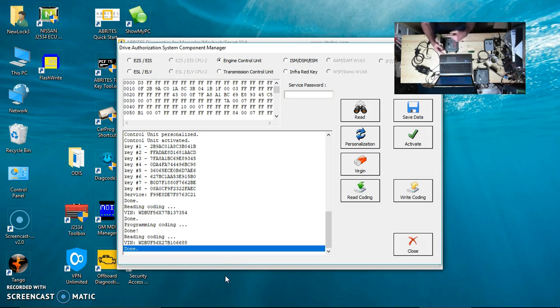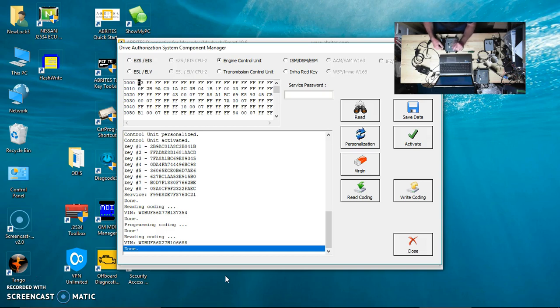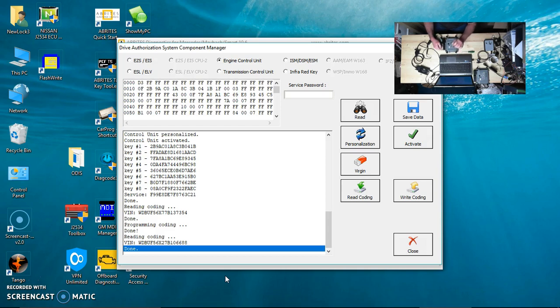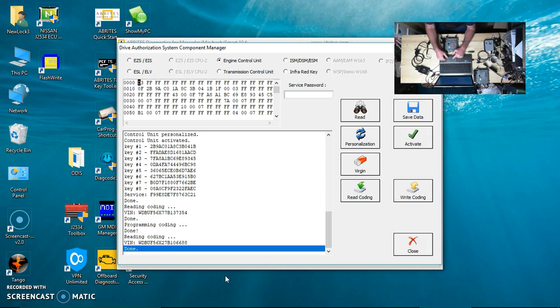If you don't do the coding on the DME, the car will usually start no problem, but you will get ABS and traction control issues saying there's a VIN mismatch between modules. Just a quick thing to remember.